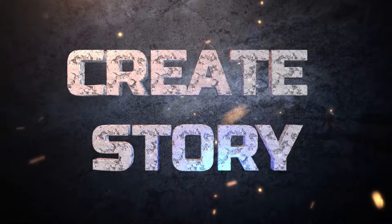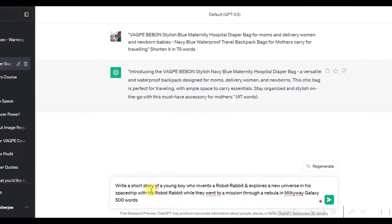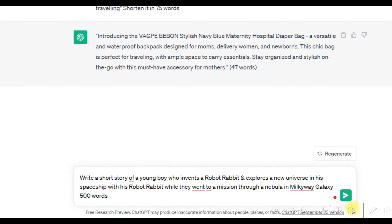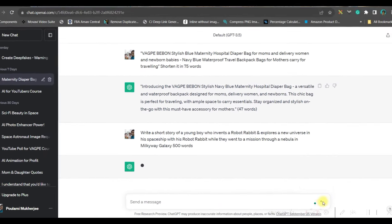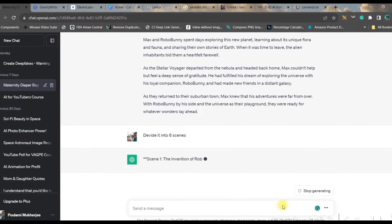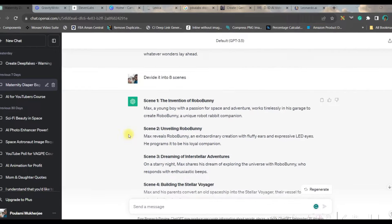Step one: create the story scenes. For that, I'll be using chat.openai.com — I'm using the ChatGPT 3.5 version, which is a free version. In the prompt box you'll give a prompt; mine goes like: 'Write a short story of a young boy who invents a robot' in 500 words. I want to make eight scenes. ChatGPT will give me scene-by-scene prompts, and I've got precisely eight such scenes.